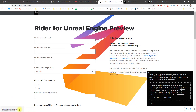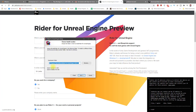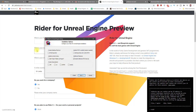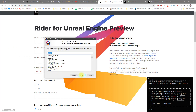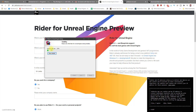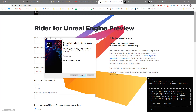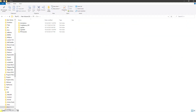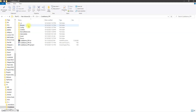All right, the download finished, let's install it. I had to restart the PC after installation. Now let's open the project and see.